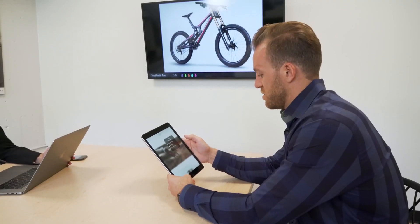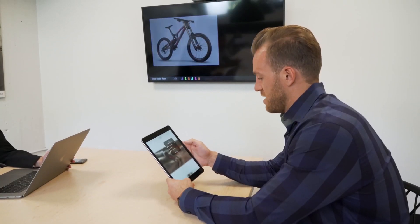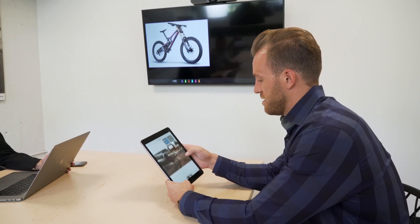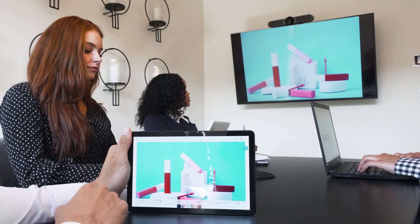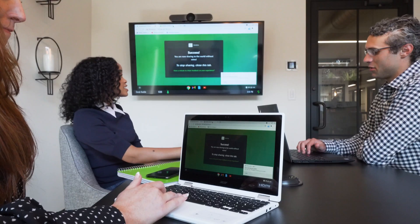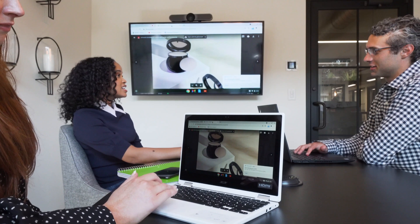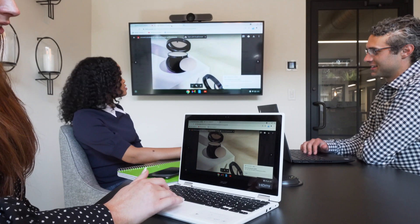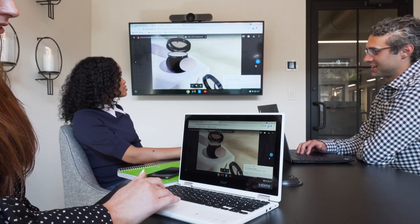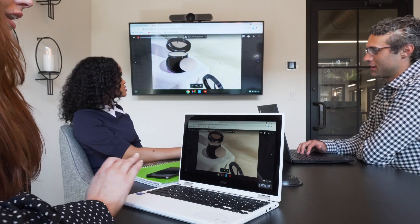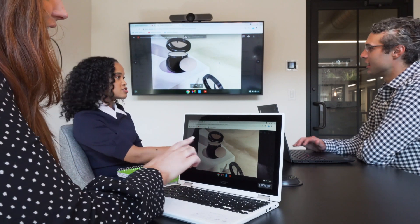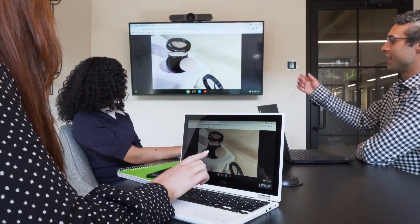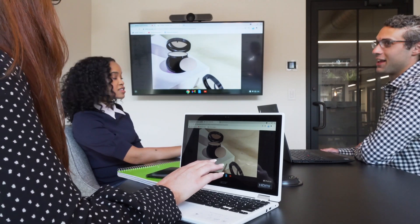Solstice also supports app-free sharing methods such as AirPlay, Miracast, and browser-based sharing for guests who don't have the Solstice app. Visit mersive.com/go to learn more about app-free sharing options.